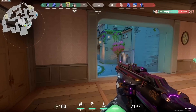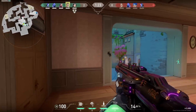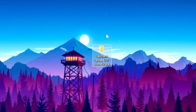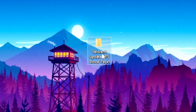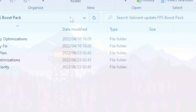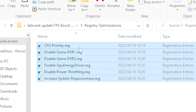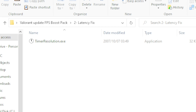Now for the moment everyone has been waiting for: download the Valorant update FPS boost pack — the link will be in the description, it's free. Once downloaded, click on the file, go to Step 1, and merge all the registry files by right-clicking each one and selecting Merge.